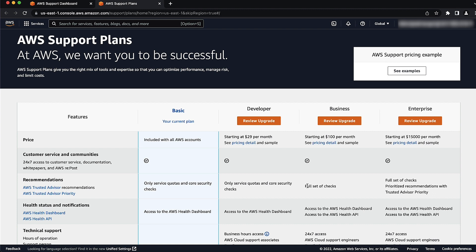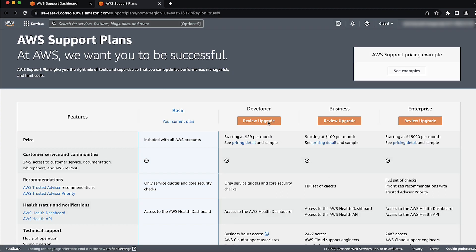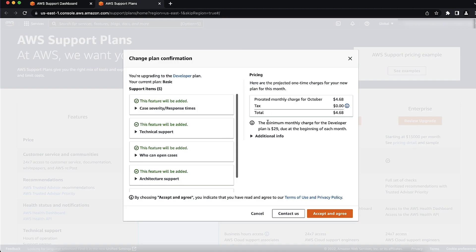Choose one of the Support Plan options to see the estimated cost. It's important to make sure that you understand which Support Plan is the best option for you based on your business needs. When you decide which Support Plan option will work best for you, choose either Review Downgrade or Review Upgrade icon for the plan that you want.